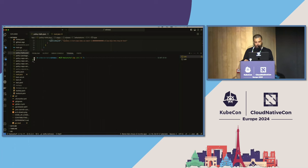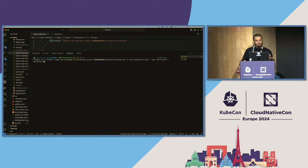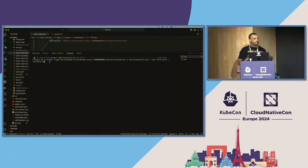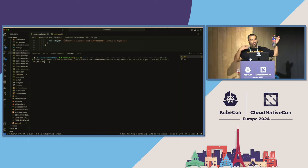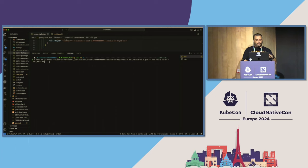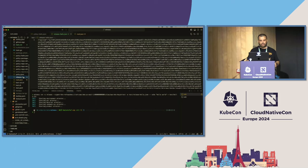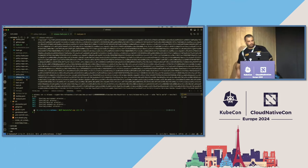First I'll generate an attestation. In this command, I'm running witness to generate an attestation for this step — I'm using a KMS key as the signer. The output will be a DSSE envelope, signed. Imagine this running in your CI/CD: when you build your Docker image or container image, this is the moment you're tracking everything — all the steps and all the hashes of what's happening.